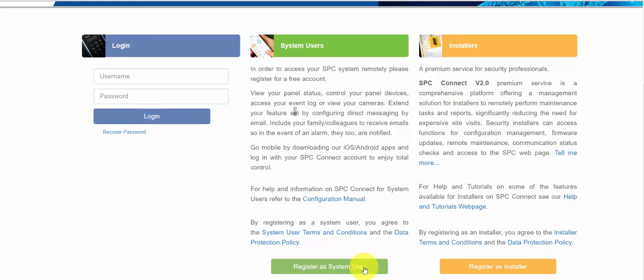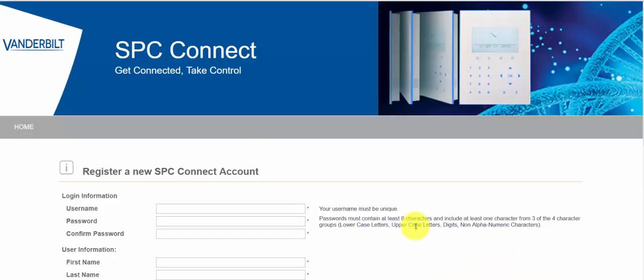The system user is really more for homeowners or people who have a mobile app. The installer section has been specifically designed for security companies so they can manage and maintain security installations. So we'll register as an installer now.